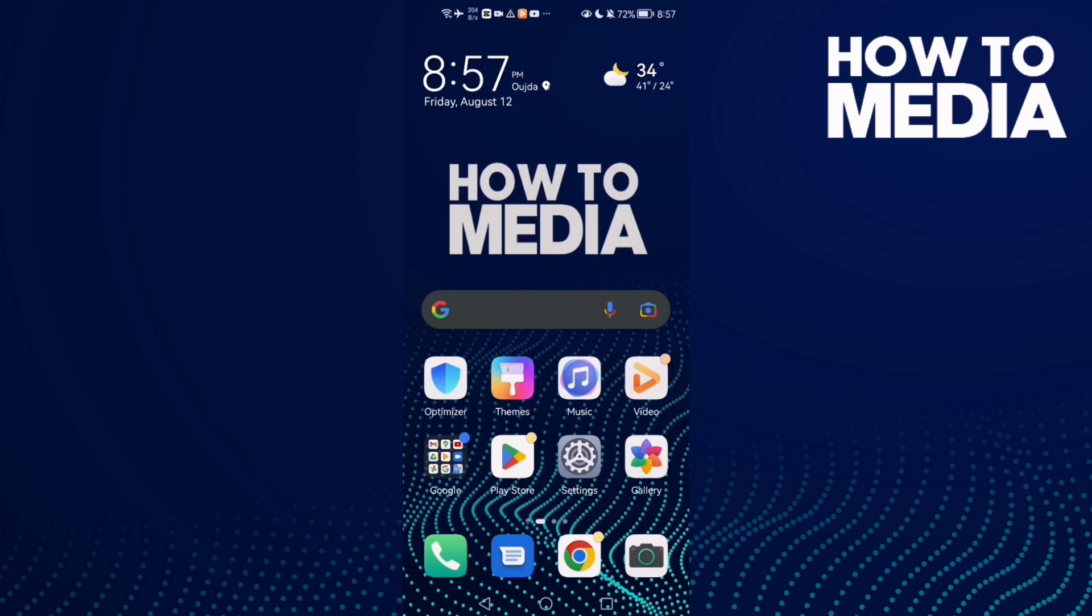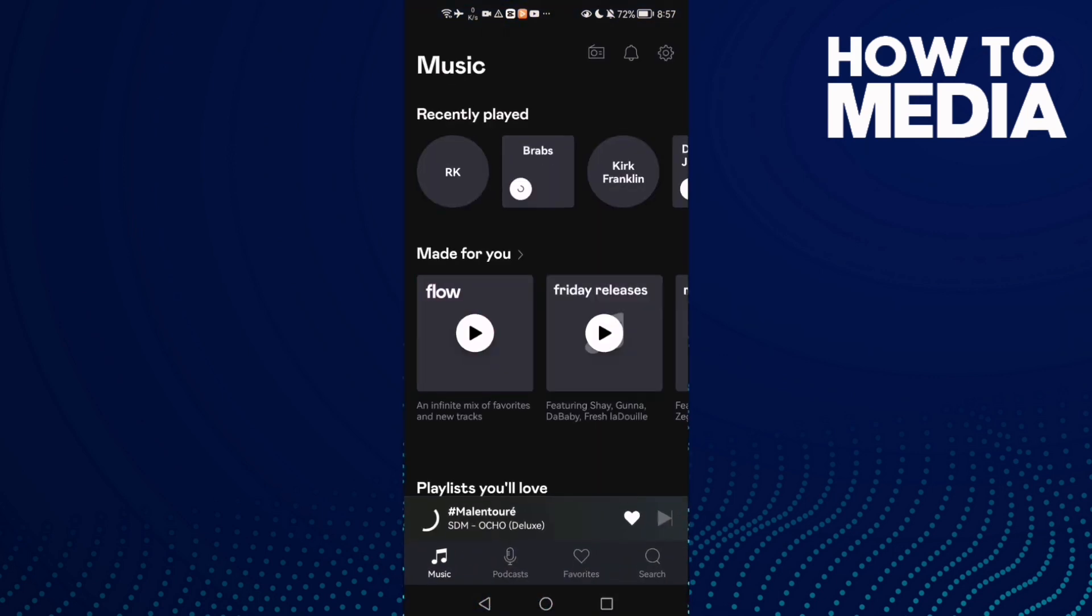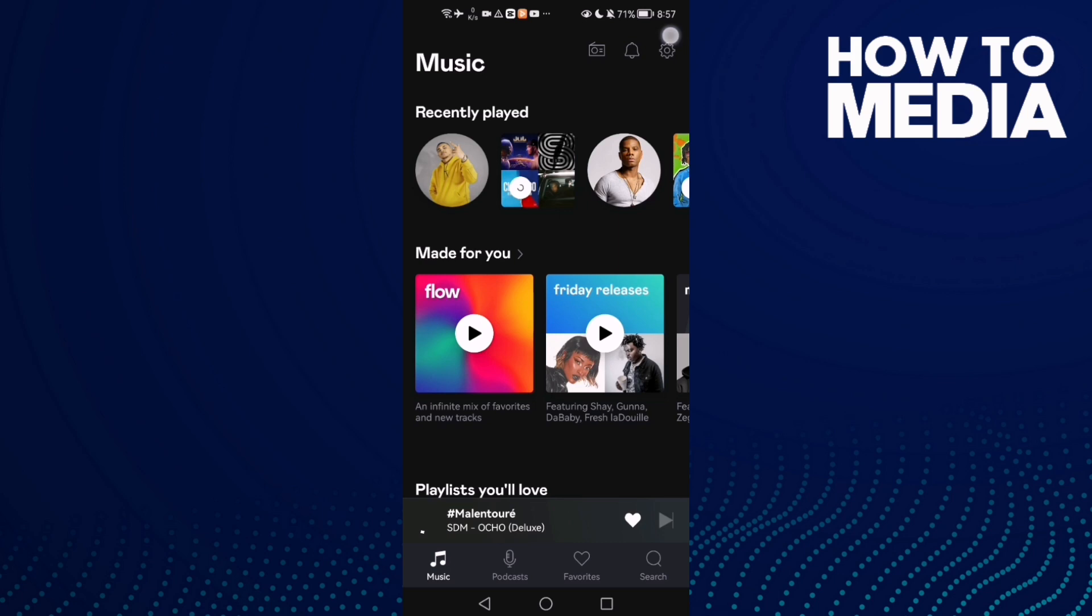How to make Wi-Fi streaming quality on standard on Deezer mobile. Hello guys, in today's video I'm gonna show you how to make Wi-Fi streaming quality on standard on Deezer mobile. First, open Deezer and here you will find this settings icon.